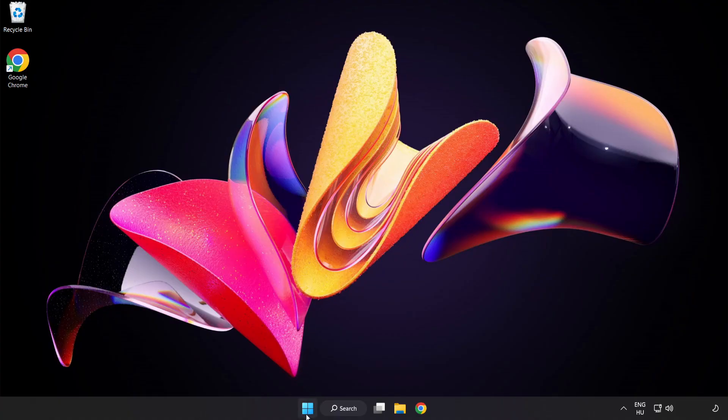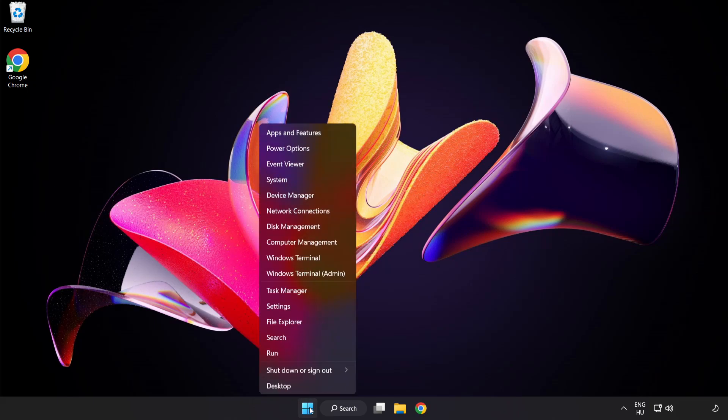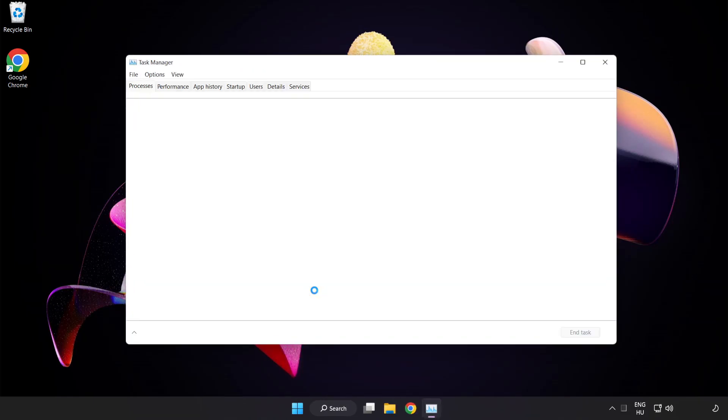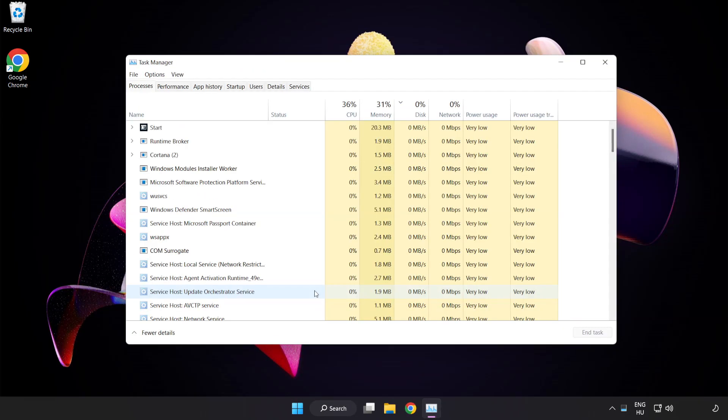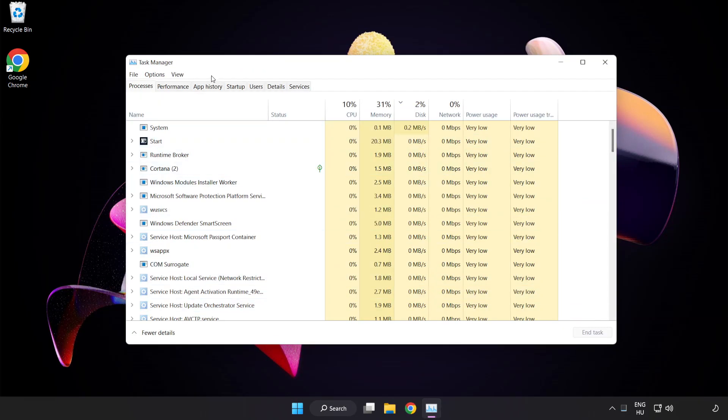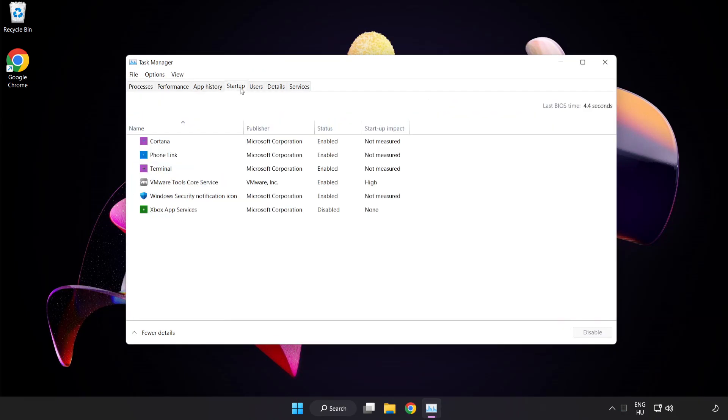Right click start menu. Open task manager. Click startup. Disable not used applications.